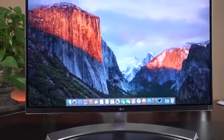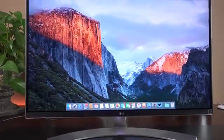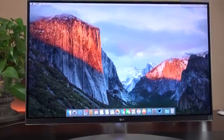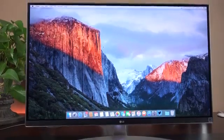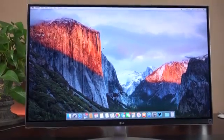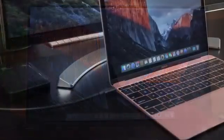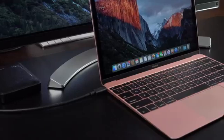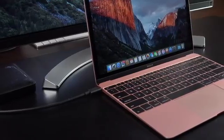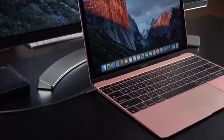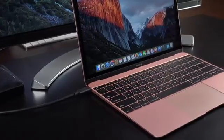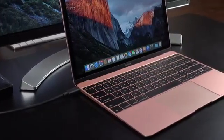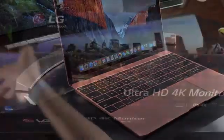So this both charges, connects external peripherals, and allows you to output 4K video, all with one cable. Now, although the focus of this video will be on the MacBook, this is a universal monitor, so this can be used with HDMI or DisplayPort for any Windows or Mac machine.